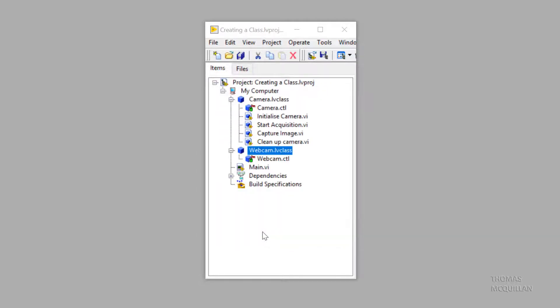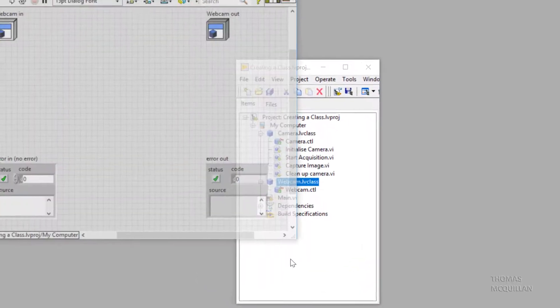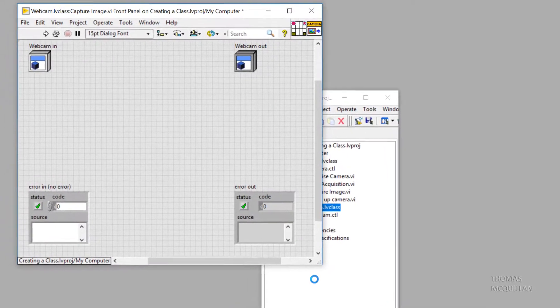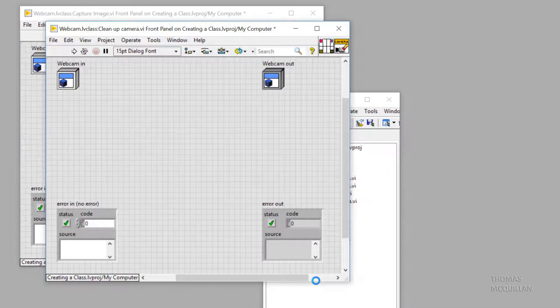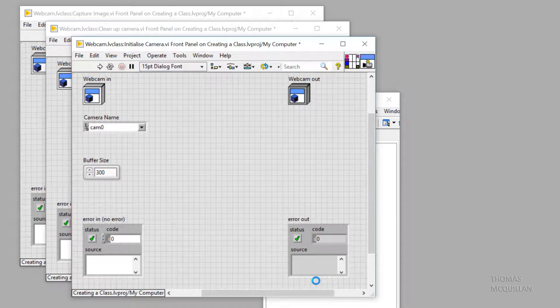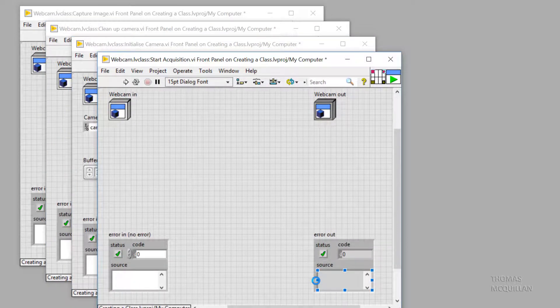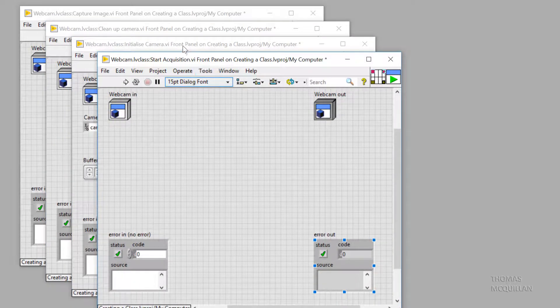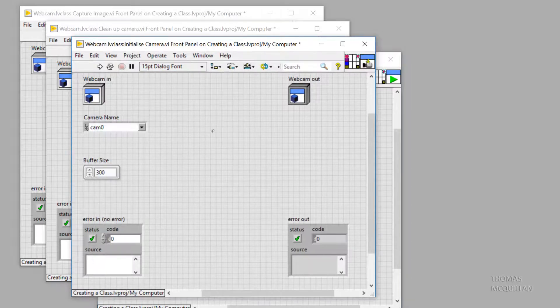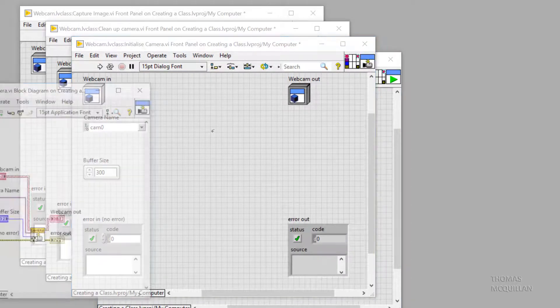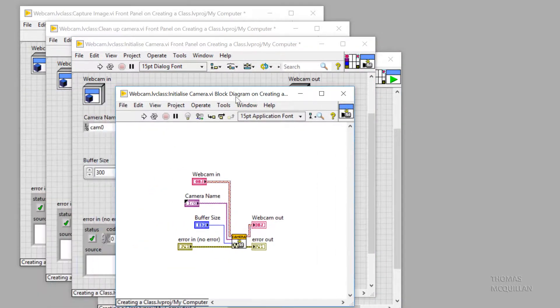By doing this, LabVIEW is going to create for us lots of VIs for override. So you can see four of them appearing here. Now let's select one of these, initialize camera.vi, and start implementing some functionality.